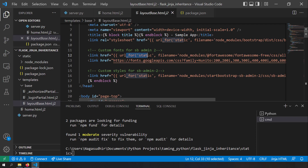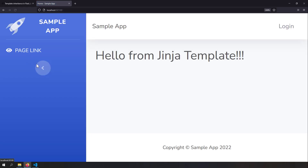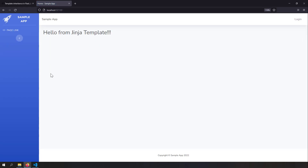If you don't know about url_for, I've already created a video on that and will leave the link in the description. Now let's reload the example — since all the JavaScript and CSS libraries are present in the node_modules folder, we are able to see the template as expected.